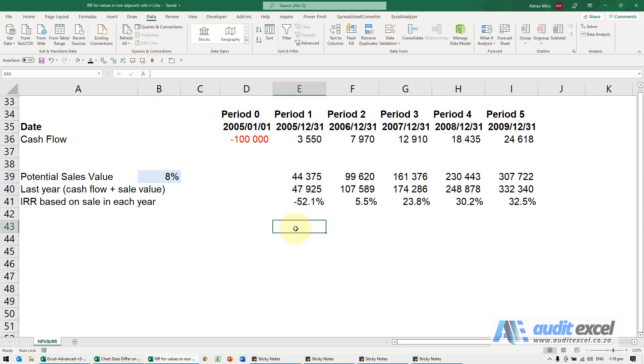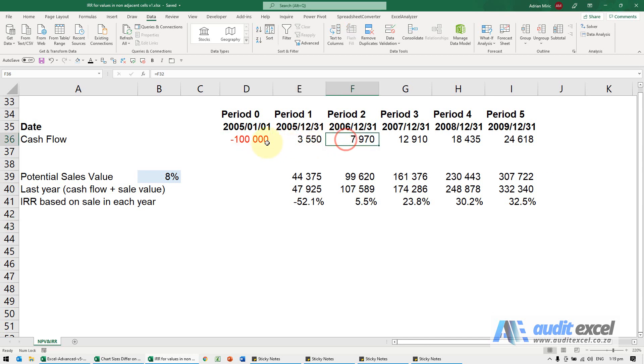There's a trick with the IRR function that allows you to point at non-adjacent sales. Here we've got some cash flows, and what we want to know is what would happen if this was the cash flow and then in that year we sold.